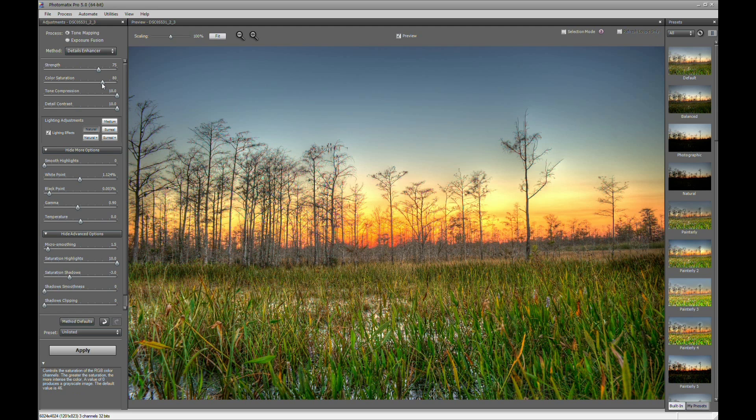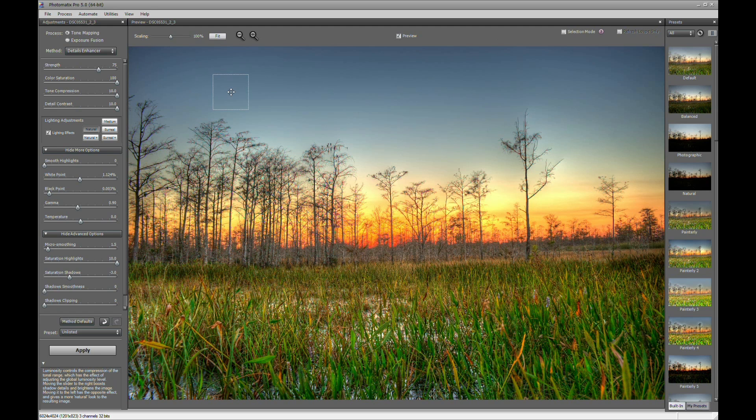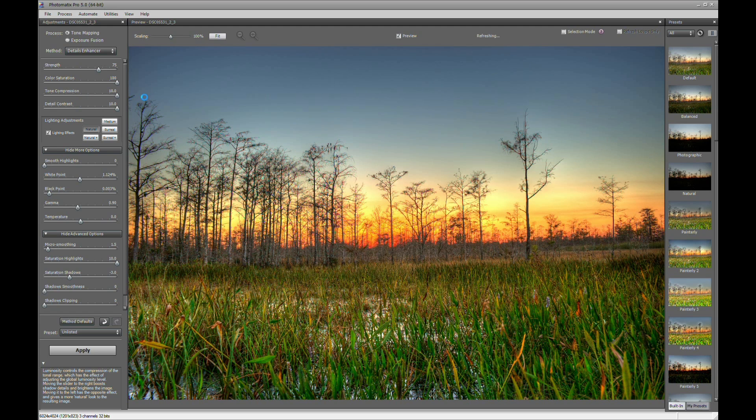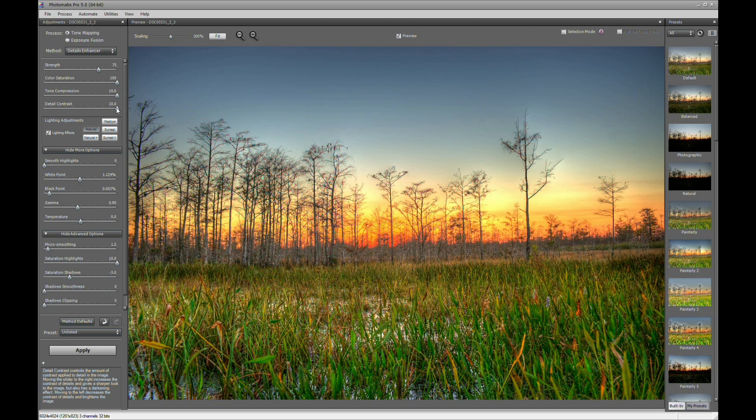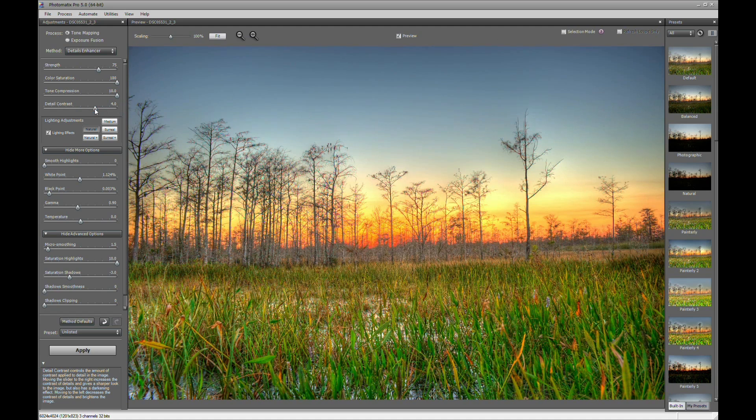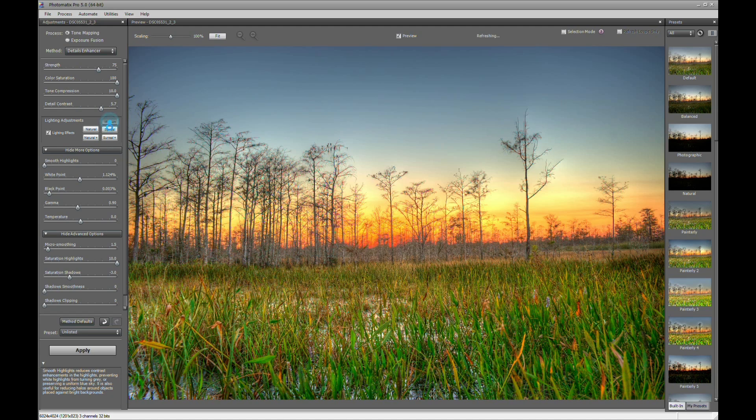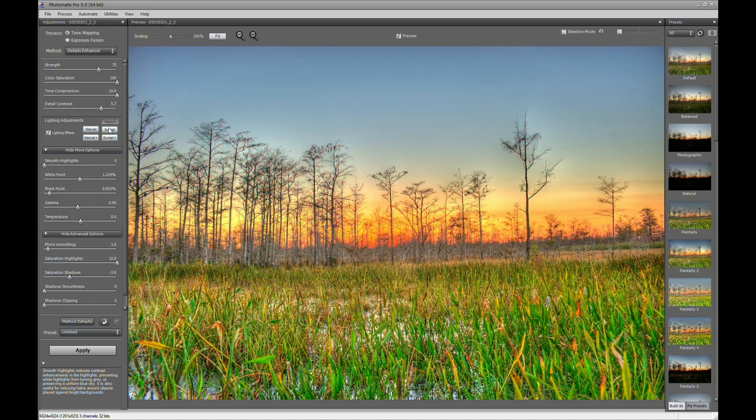Now you can also play with the color saturation. It makes the image darker, but it gives it a little more pop to the colors. I like it there, so that looks fine. Let's play with the tone compressor by bringing it down to the left. And I kind of like it up. And then Detail Contrast, we can play with that. I will bring it to about 5.7.